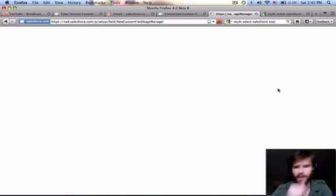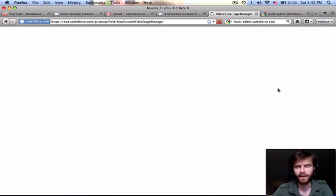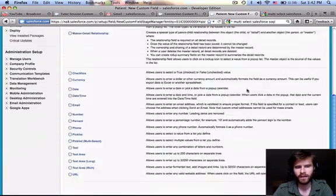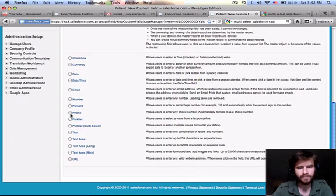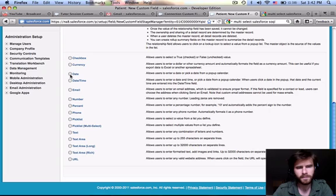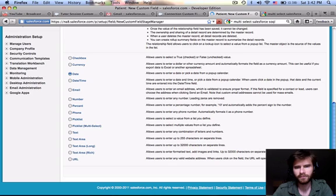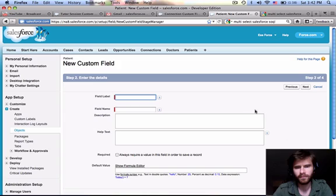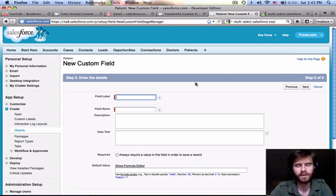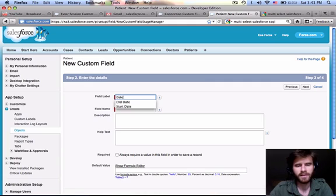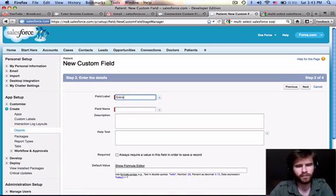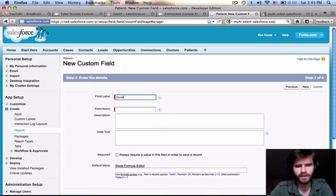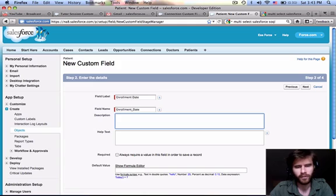So let's create another custom field for the patient. Let's create a date field for the patient. And let's call this, let's say, date enrolled. Enrollment date. How about that? And I just keep wanting to put a T in there. Enrollment date. Date patient was enrolled in program.